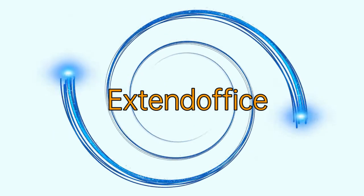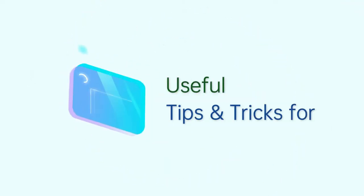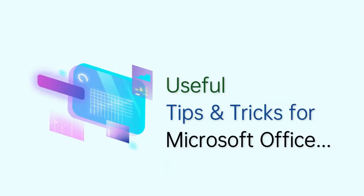Welcome to ExtendOffice channel. We provide useful tips and tricks for Microsoft Office.